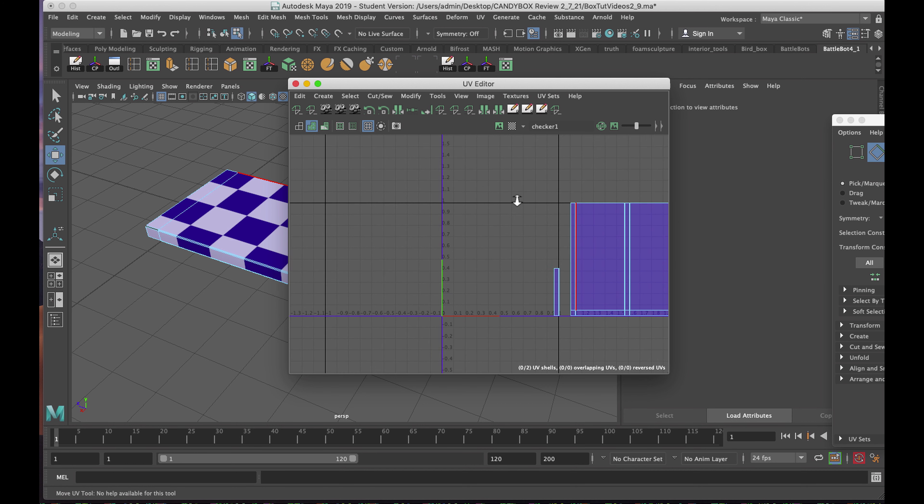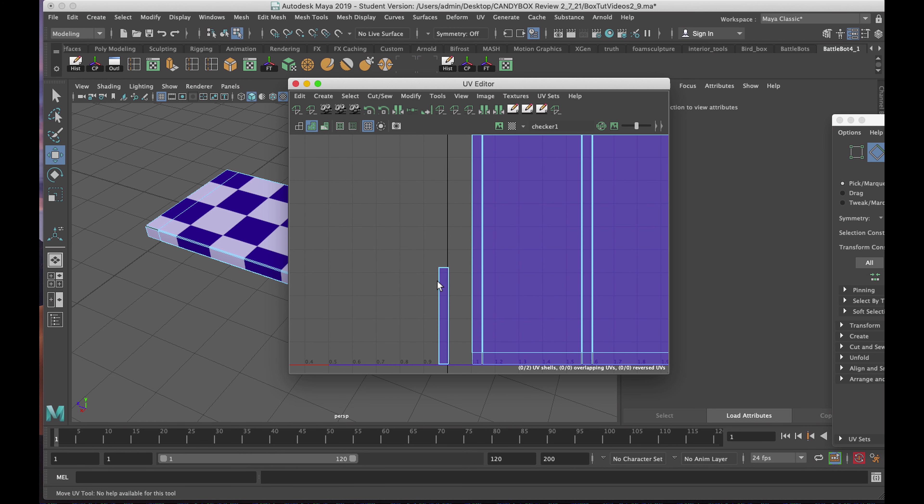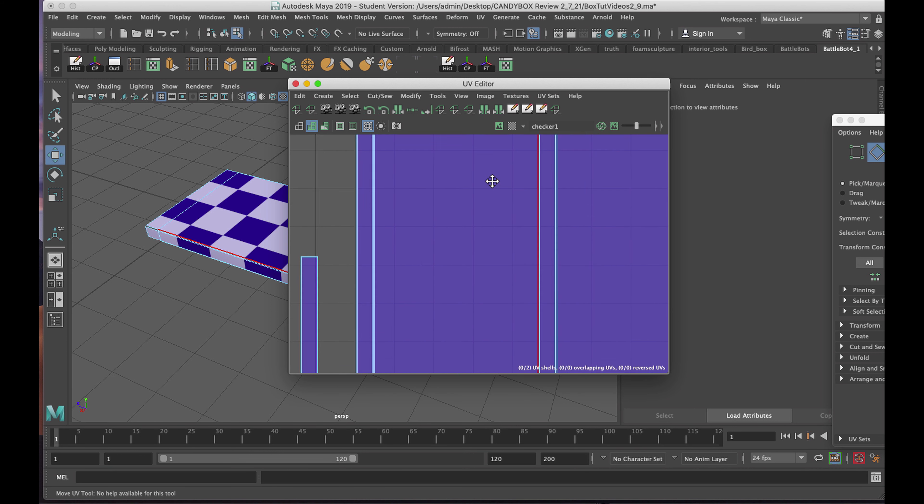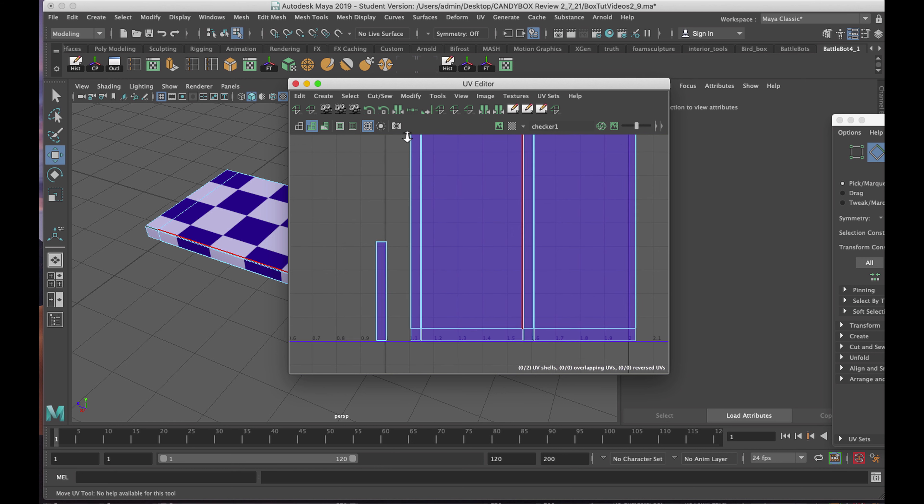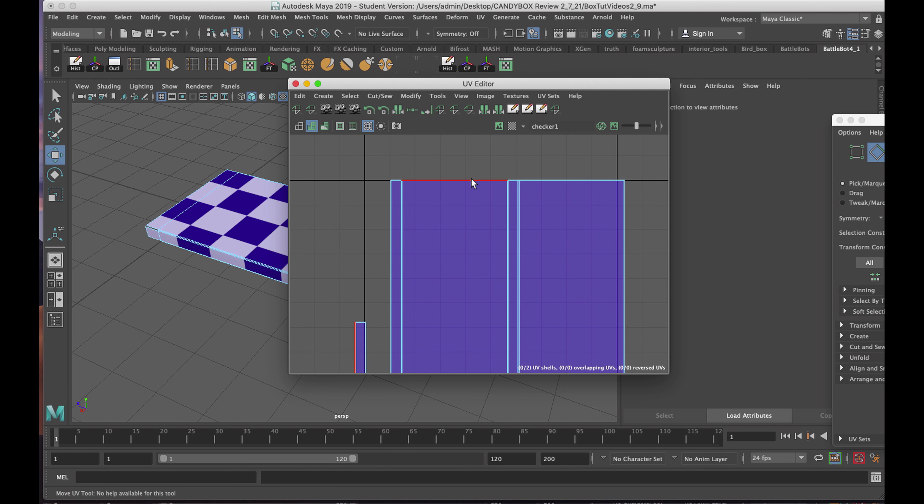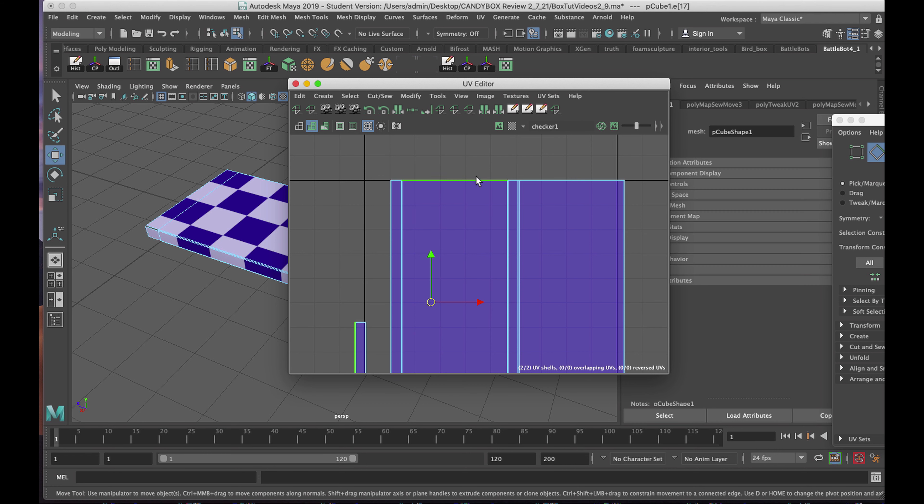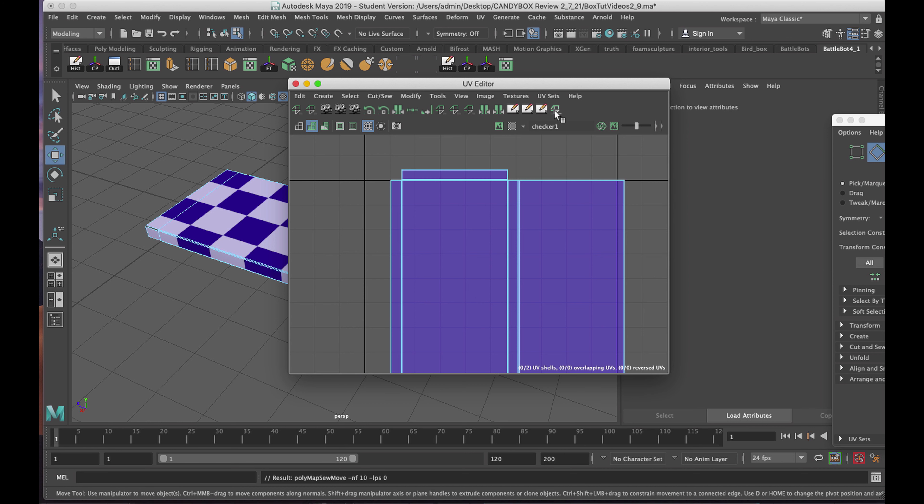I can see now that I'm almost done, with the exception of the back of the box that still exists. One more time, I will hold down my cursor with the right mouse, choose Edge. I'll select one of the edges at the top, and click on Move and Sew.